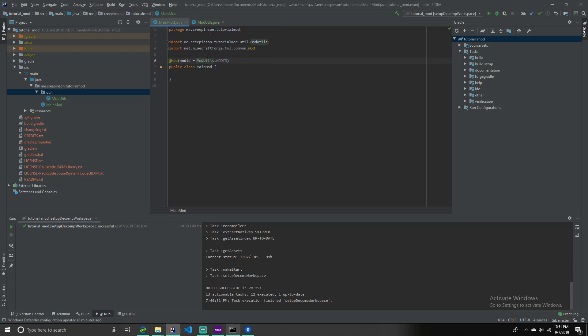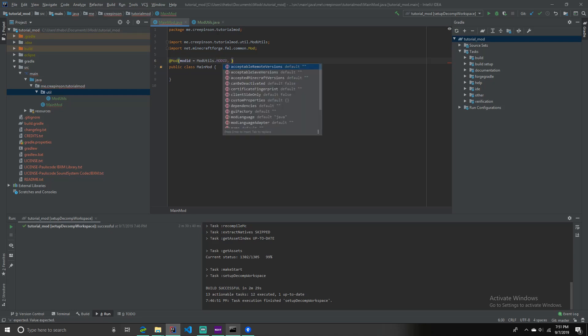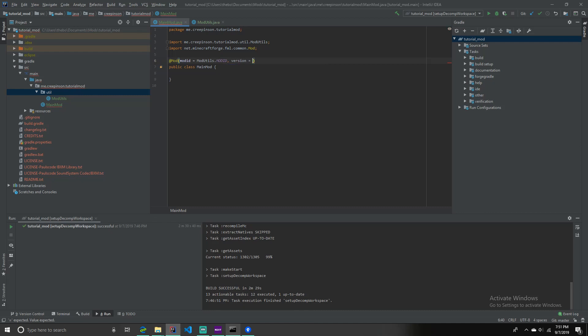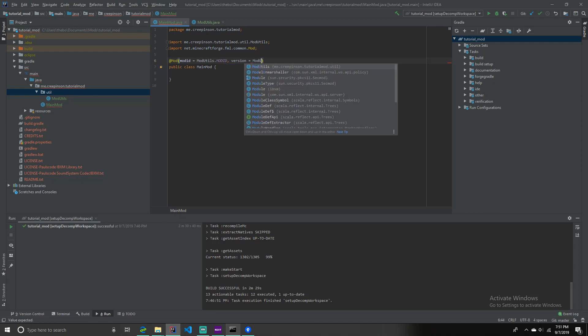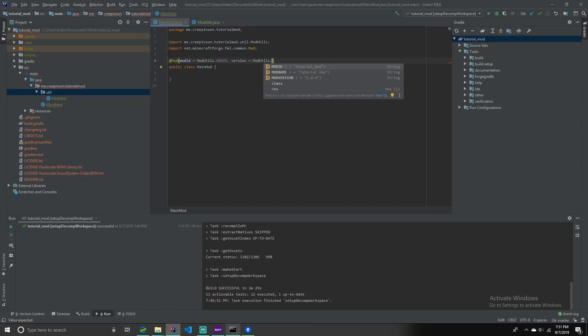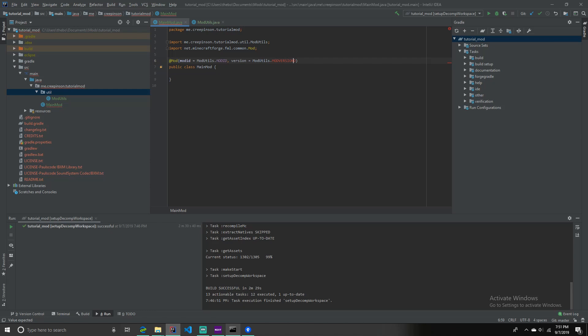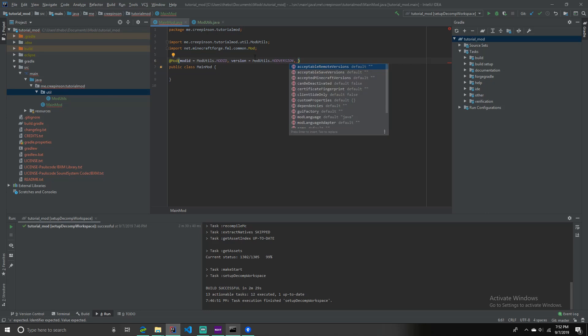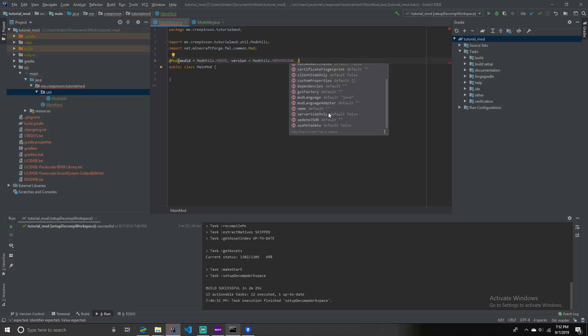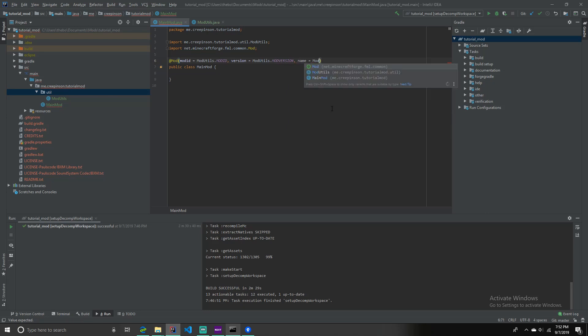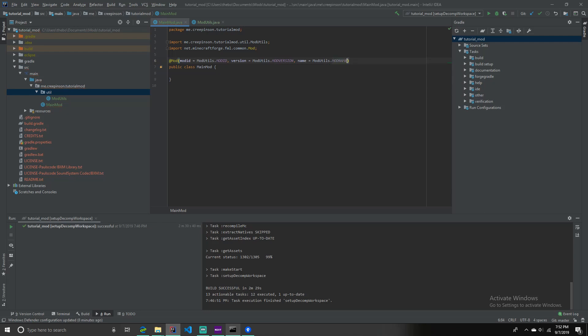Next, go back to main mod, and then see it works. Now, comma, so, mod id equals mod utils.mod version, comma, name equal mod utils.mod name. There you go. There's the basic mod, @Mod part.